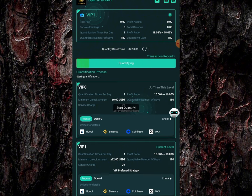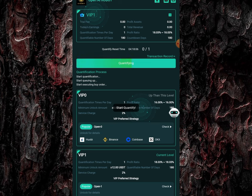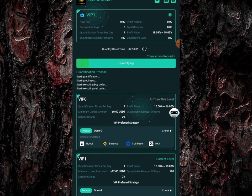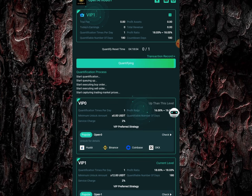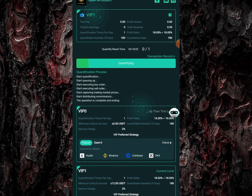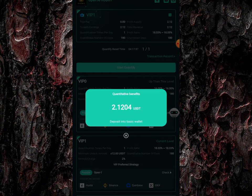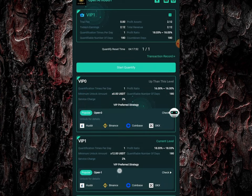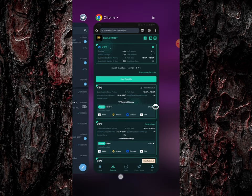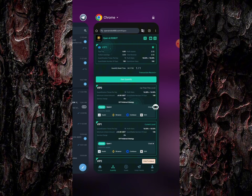I just click on this now and you're going to see the quantification process is going to begin. Once this ends, I'm going to be making the sum of 2 USDT on this platform. This platform is going to pay me 2.1 USDT every single day — every 24 hours I just need to come over to this quantitative page to earn 2.1 USDT.